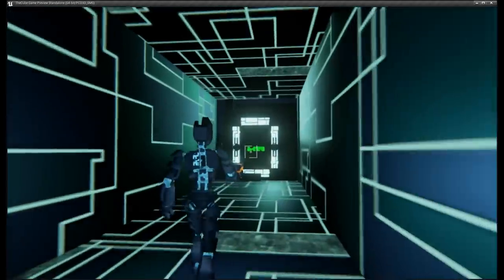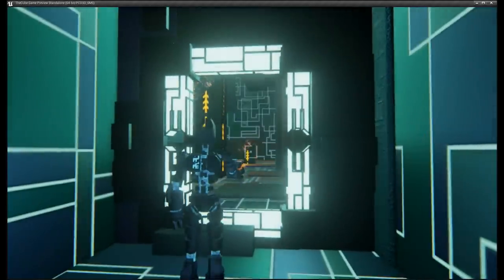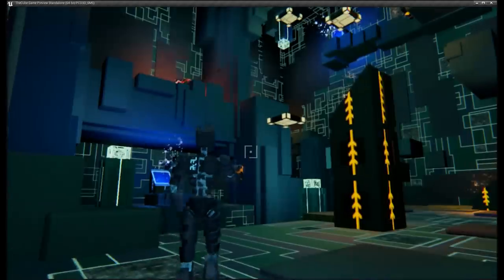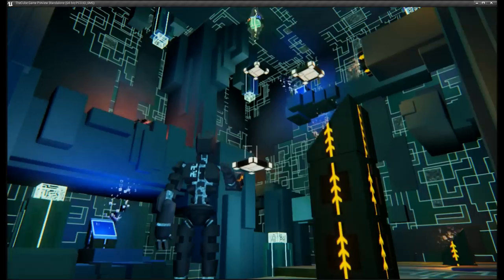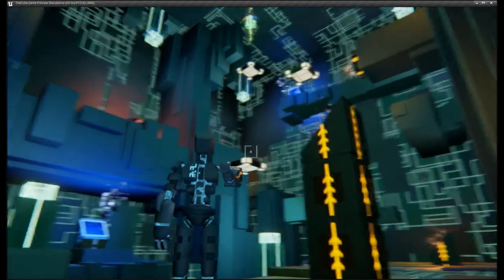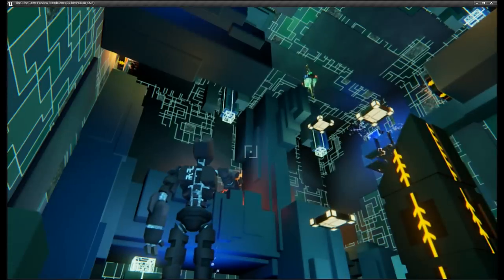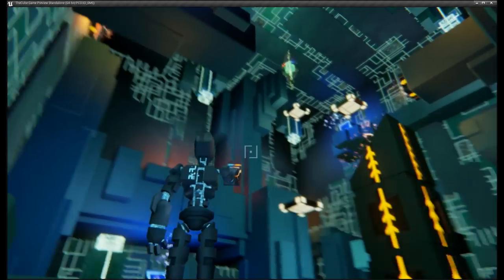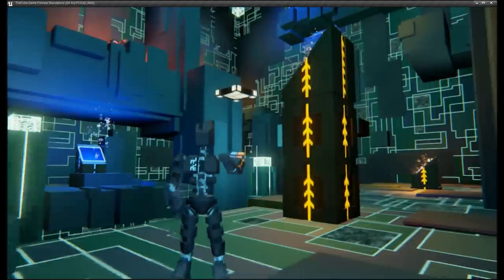So moving on through, we'll enter into our puzzle room. And this one is largely focused on these impulse panels, but it shows you how they can be combined with the rotation mechanic.